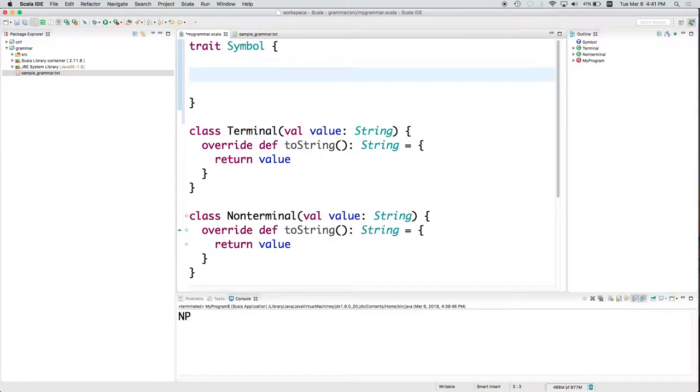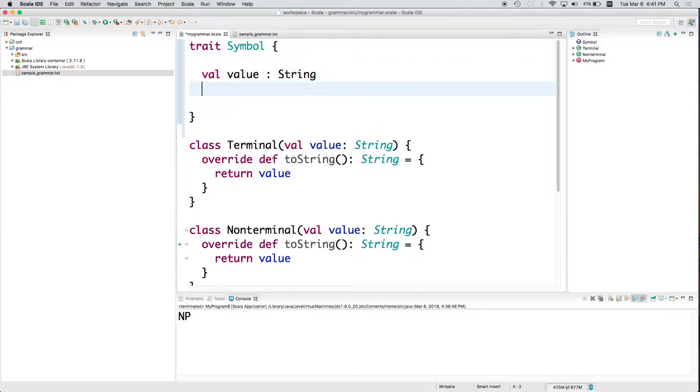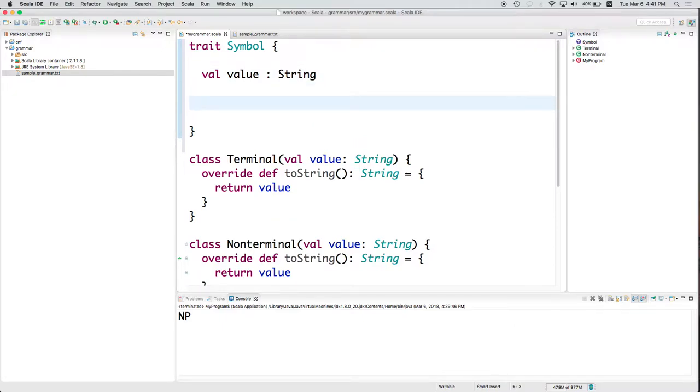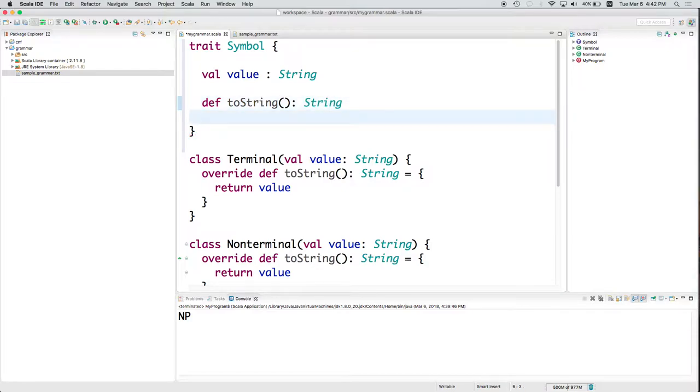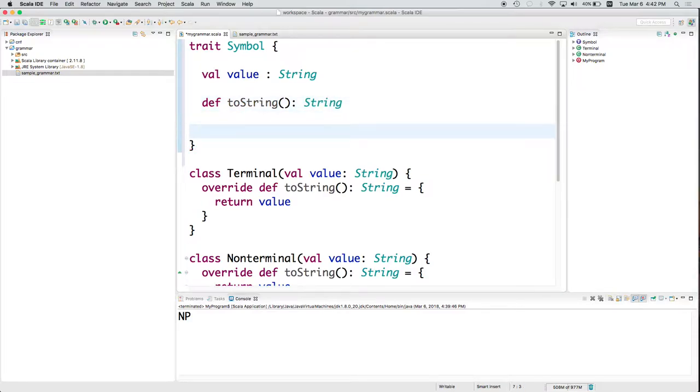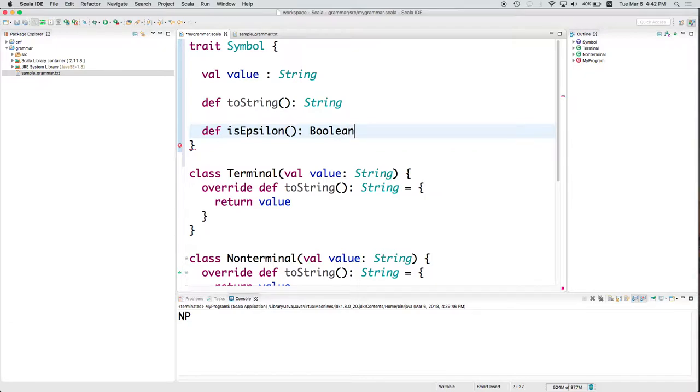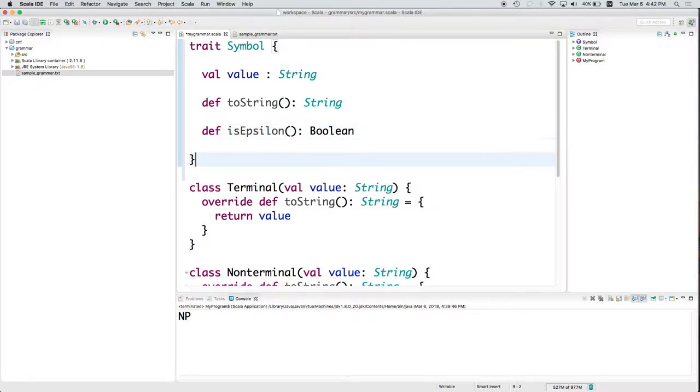So what is a symbol? Well, a symbol has to have a value that's a string. What else should a symbol be able to do? Maybe be able to do a toString? It should be able to have a toString method that returns a string. And let's add another one, isEpsilon that returns a boolean.